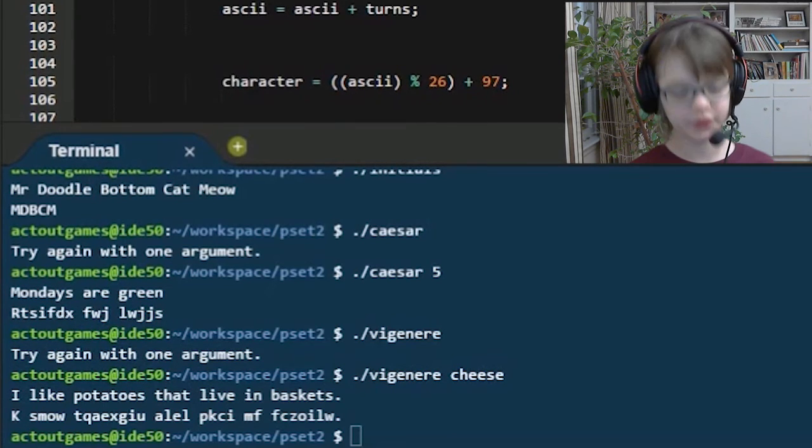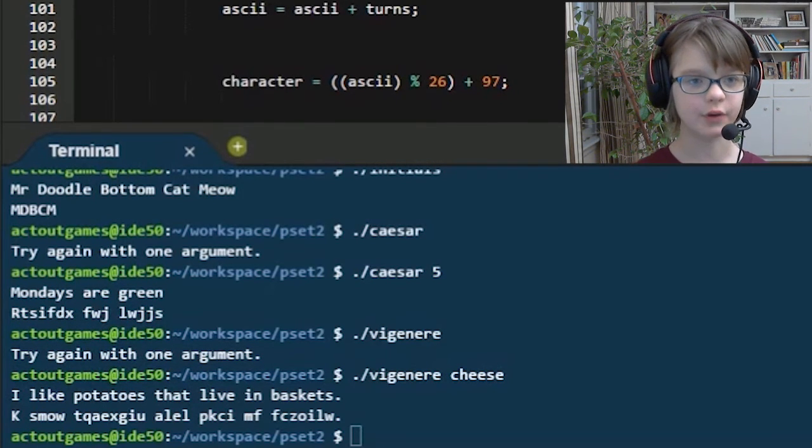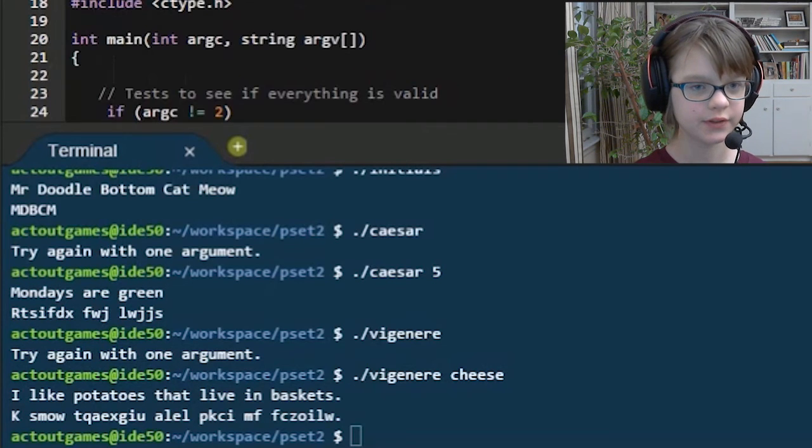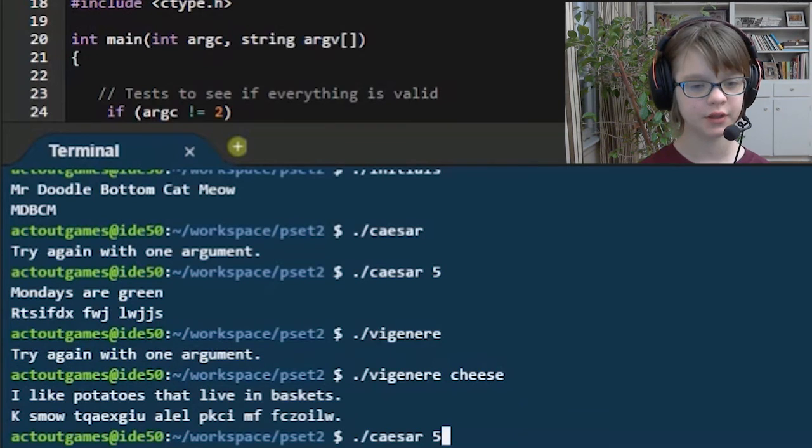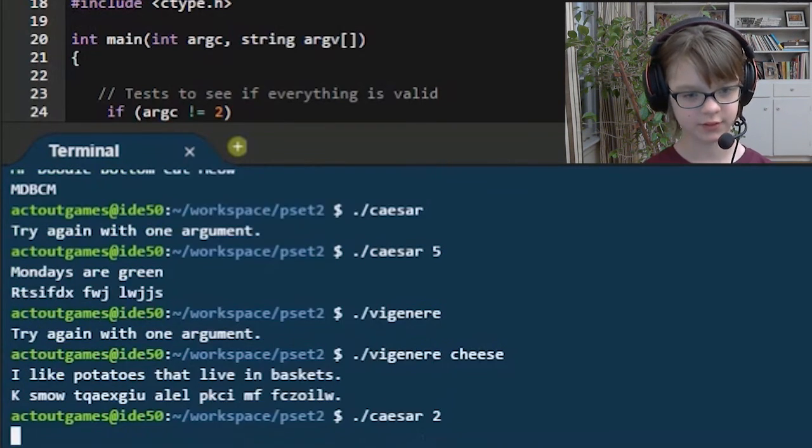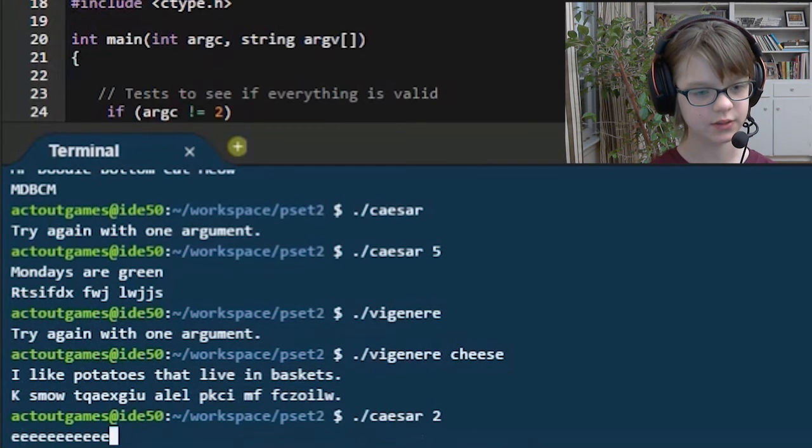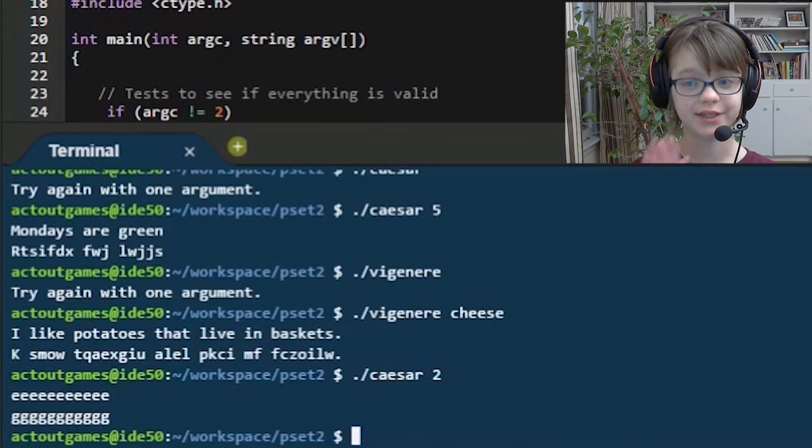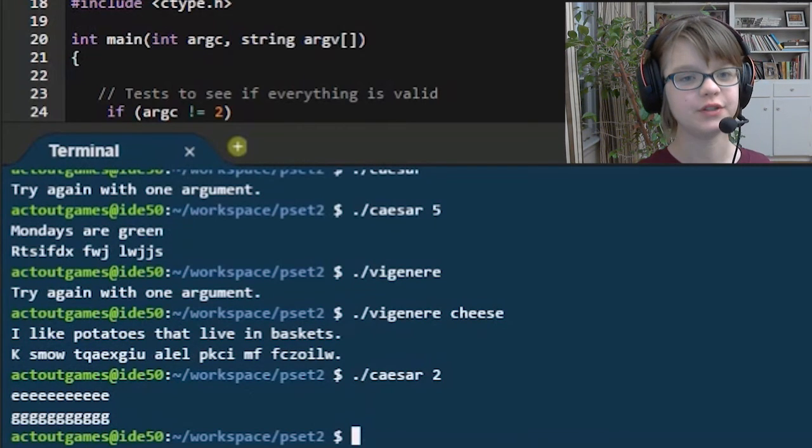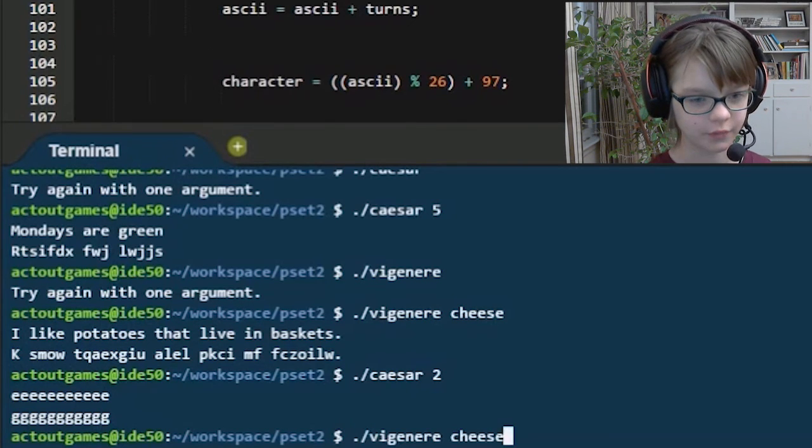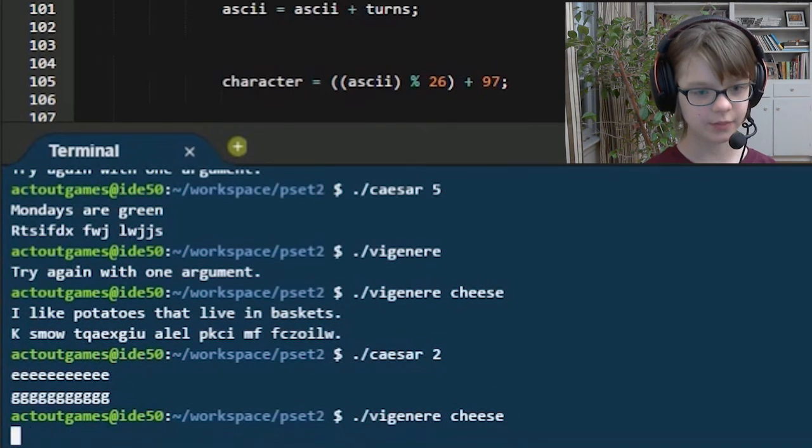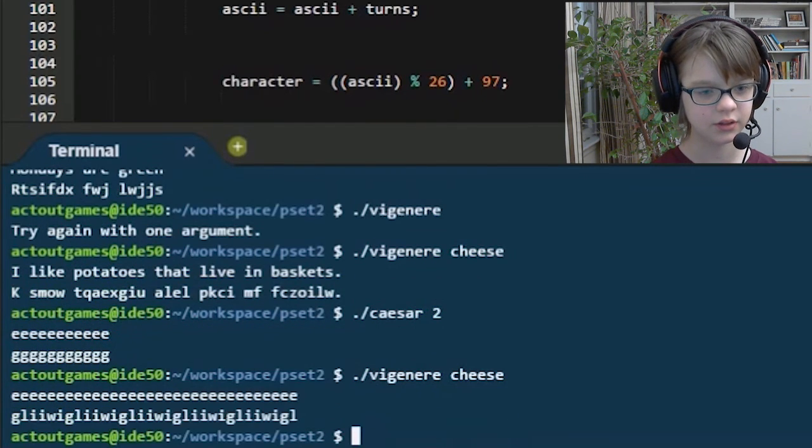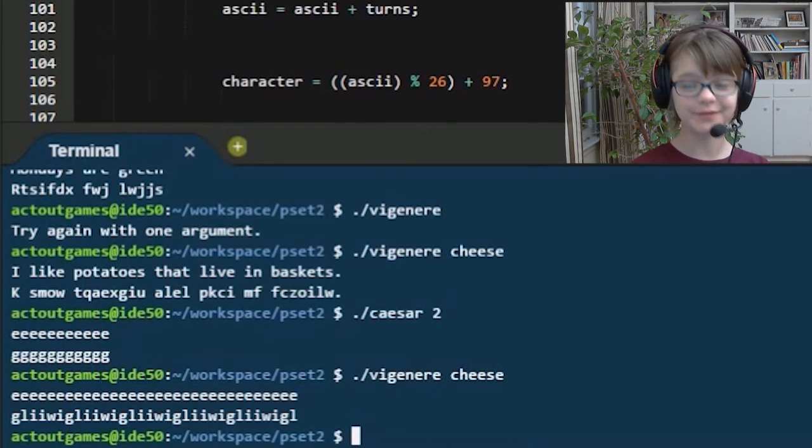So actually, I'm going to really quickly show you why Vigenere is much safer than Caesar is. If I go over to Caesar, and I put like two, and then I put E-E-E-E-E, then the E's are all going to be encrypted to the same letter. But if I do Vigenere Cheese, and then I put E-E-E-E-E-E-E-E-E, then you'll notice the E's encrypt to different things in the Vigenere.